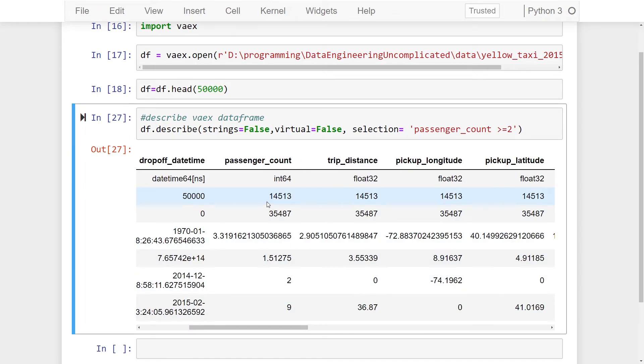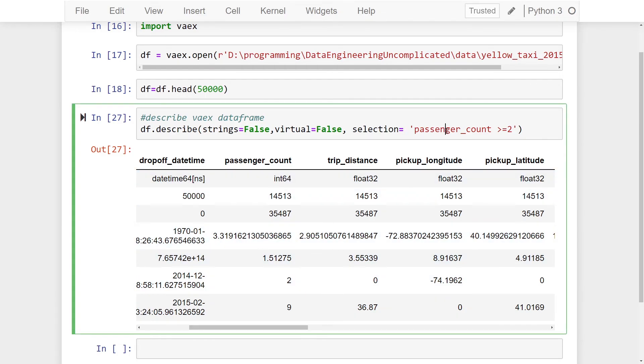...we're only seeing 14,513 records rather than 50,000, and now our statistics are reflecting this specific selection. And of course, the selection parameter will handle multiple variables as well.